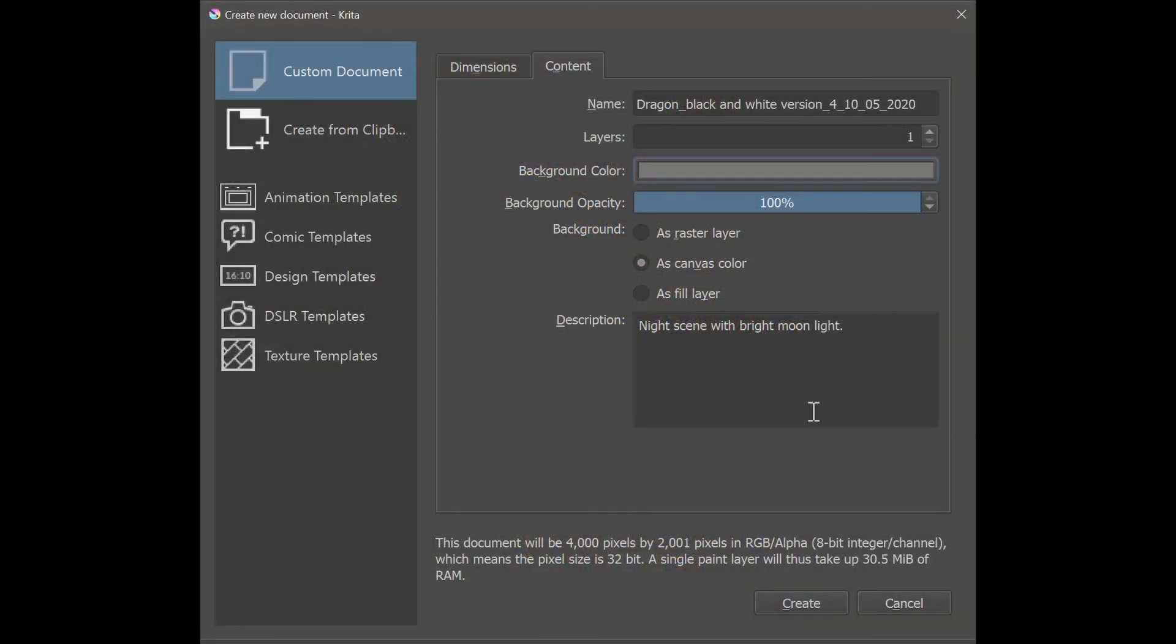Finally you can add a description to your work if you want, but it's really optional. So that's it, you are done entering all your information, now you can hit the button create.